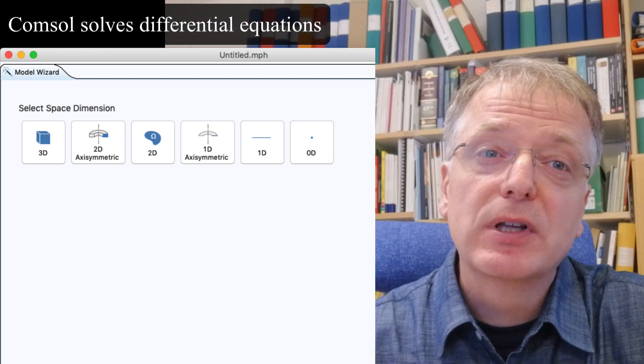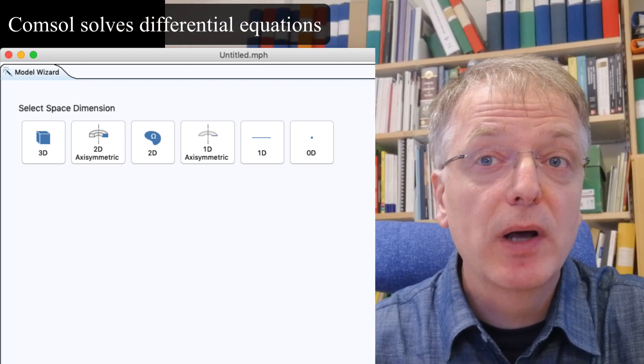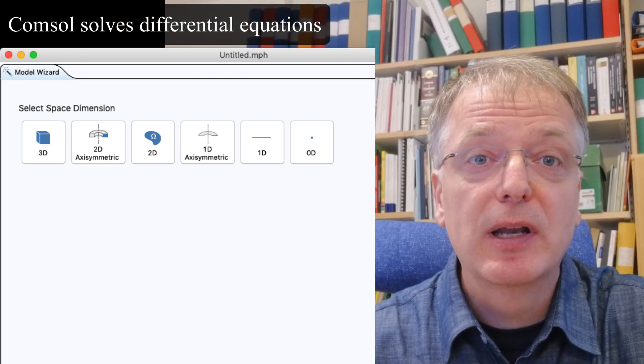But before we dive in, what is it that Comsol actually does? Comsol solves differential equations numerically in one, two or three dimensions.